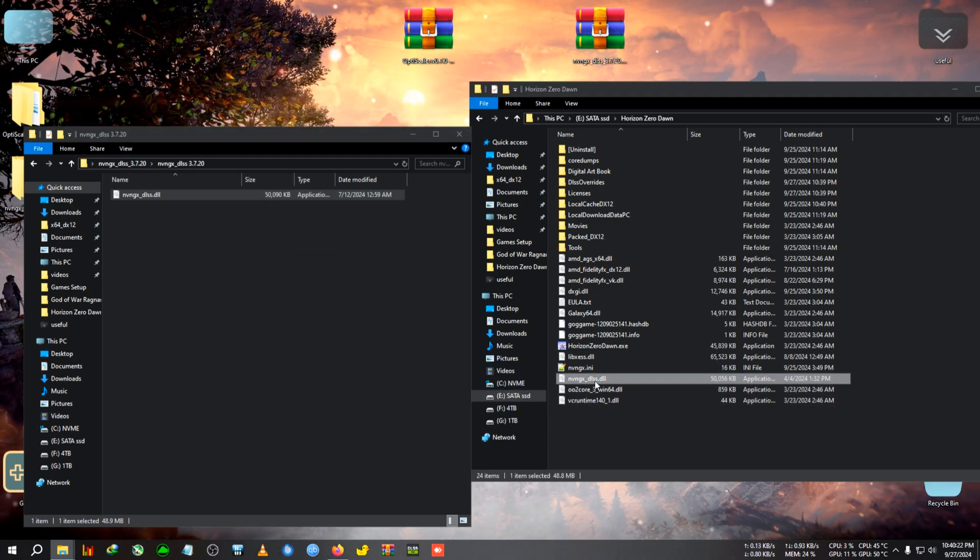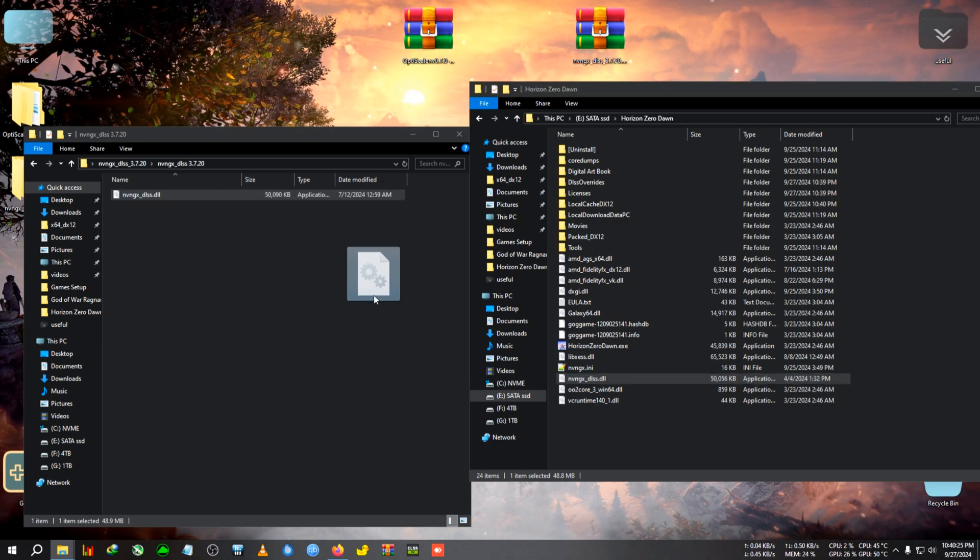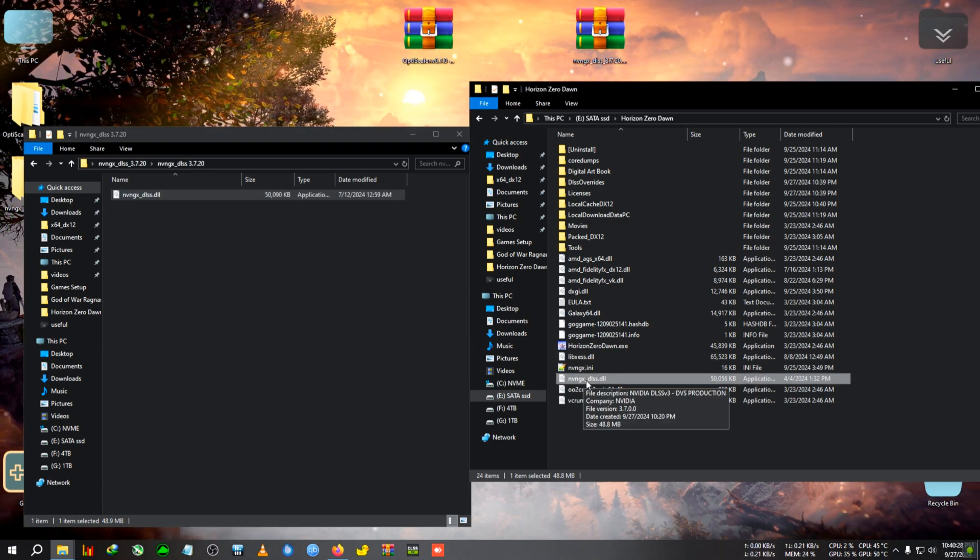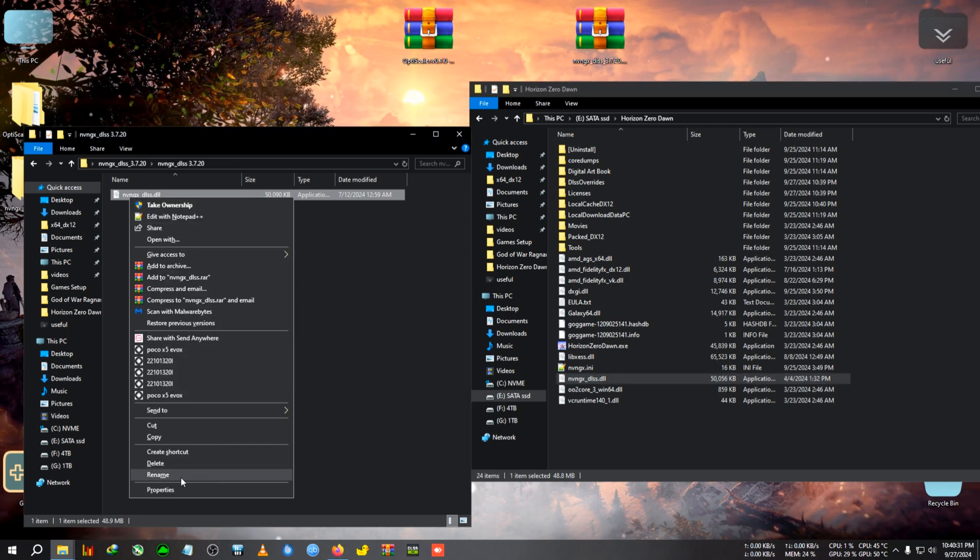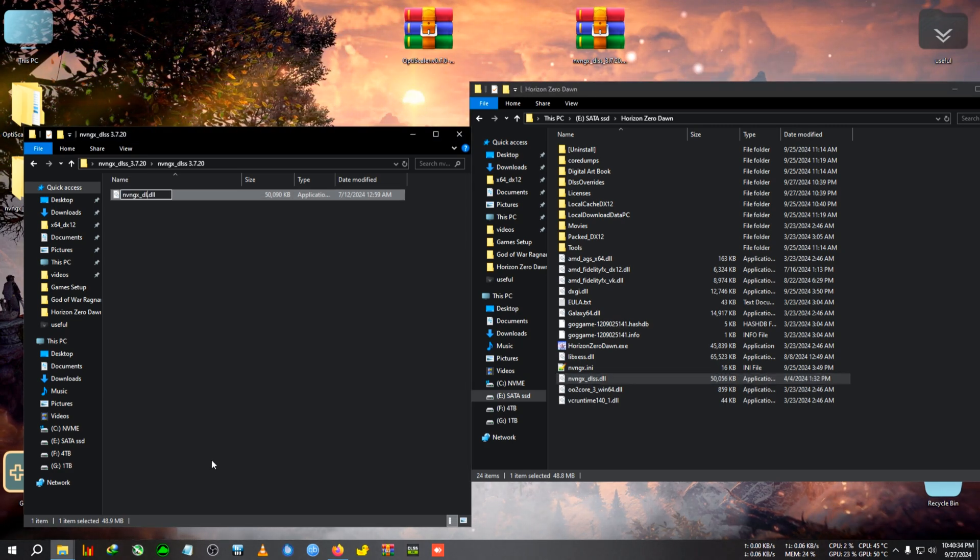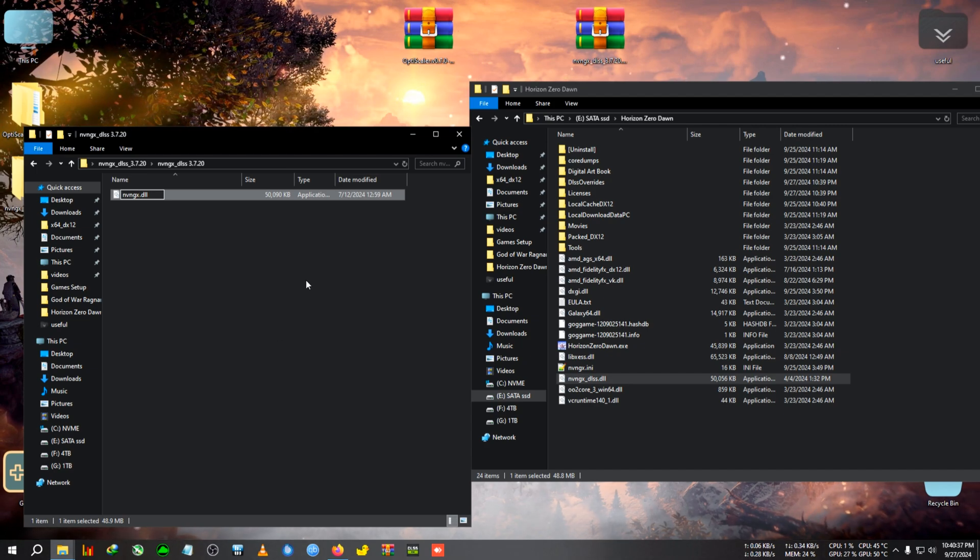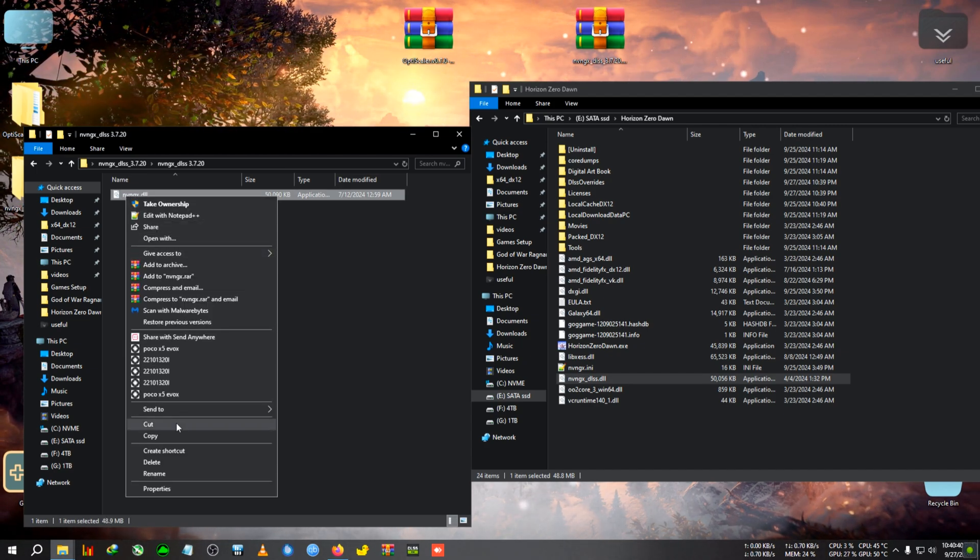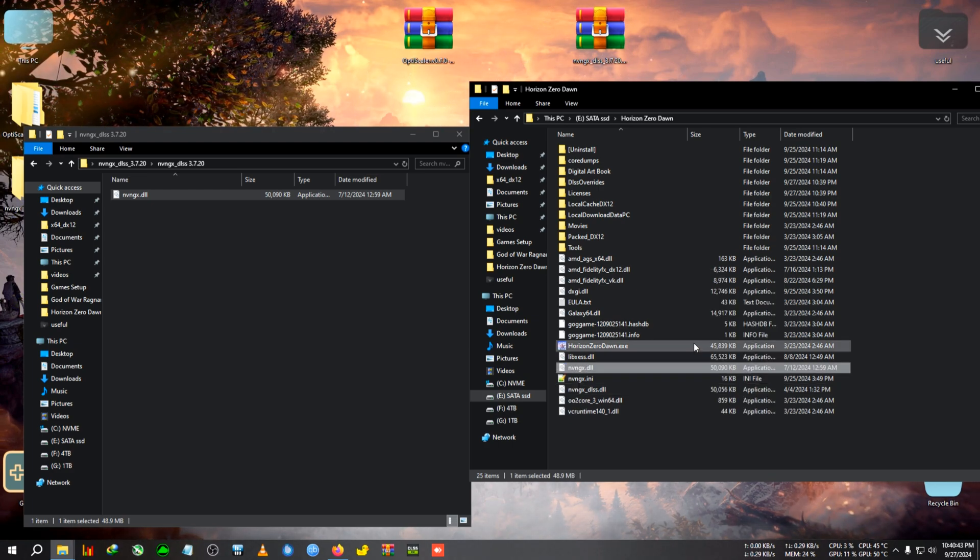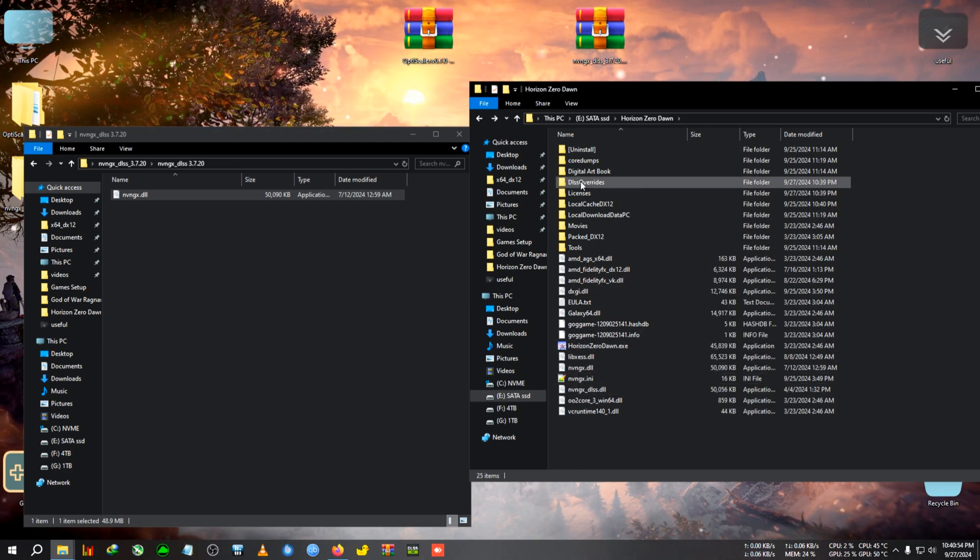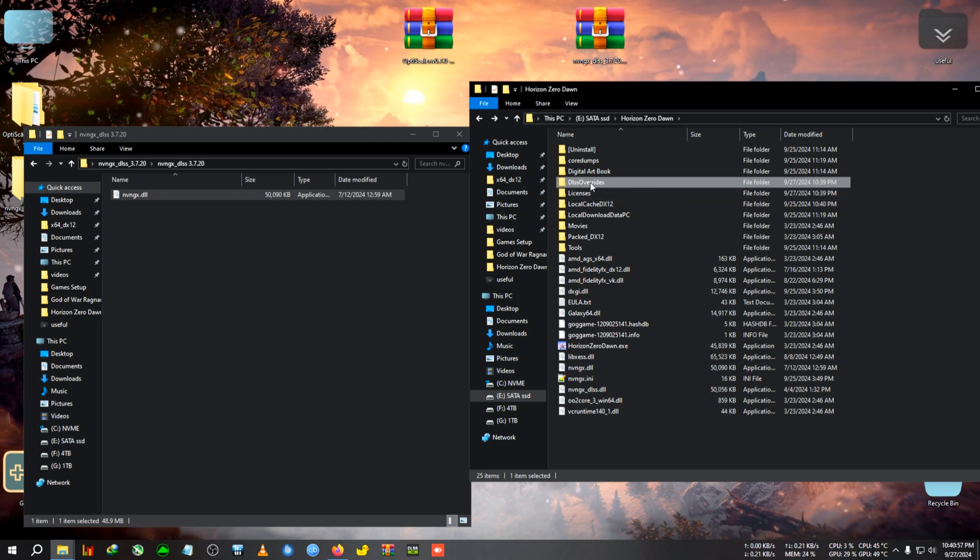We need to rename it to nvngx.dll by removing the dlss part. If we just drag it and rename it here, the game will crash because the original DLSS file is present. So we need to rename it in the folder before pasting. Delete the dash and dlss to make it nvngx.dll, then copy and paste it here.